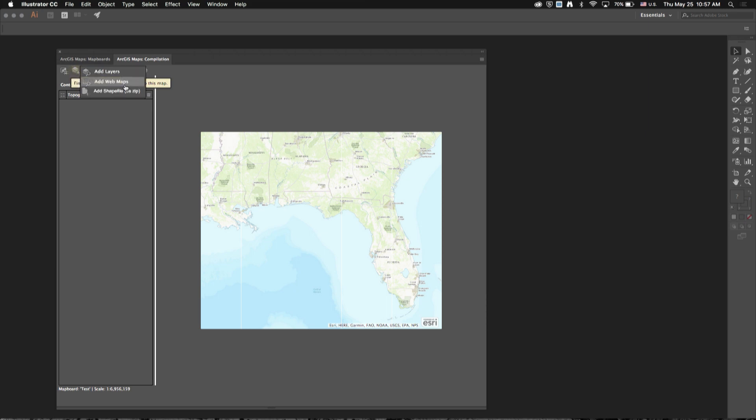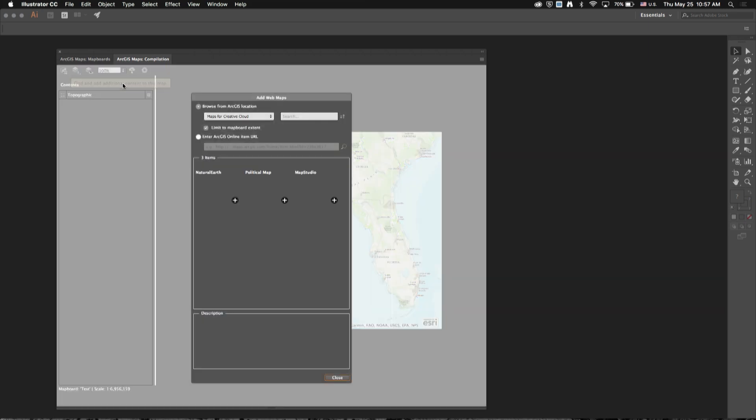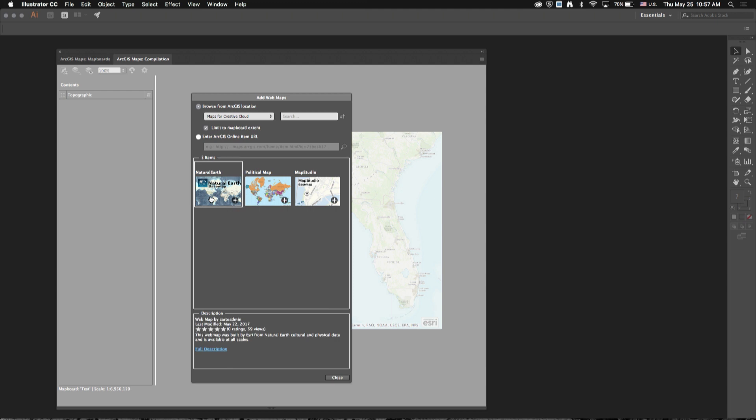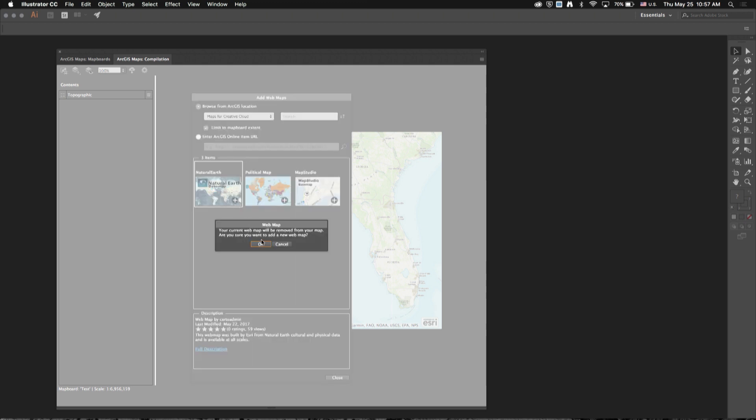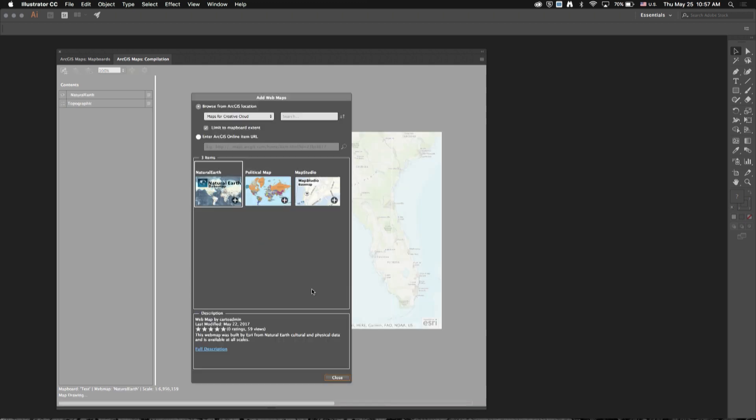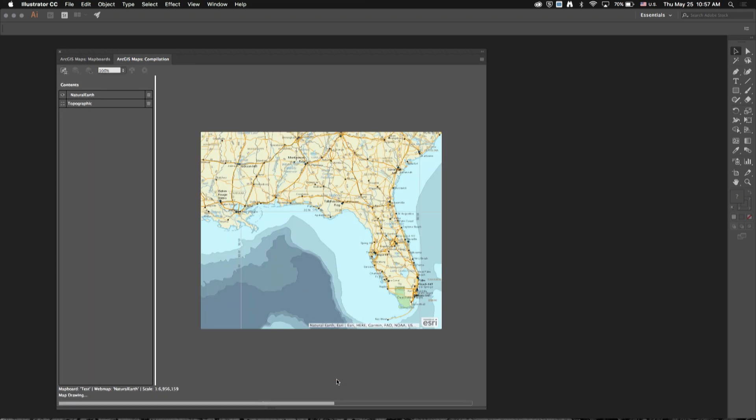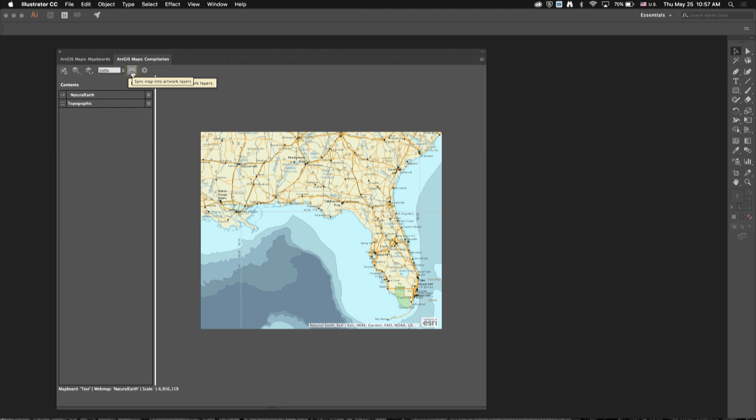For this demo, I'm going to add a single web map that was created by the Maps for Creative Cloud team from free Natural Earth data and is available for free through the extension. After that, I click on the Sync Map Into Artwork Layers button.